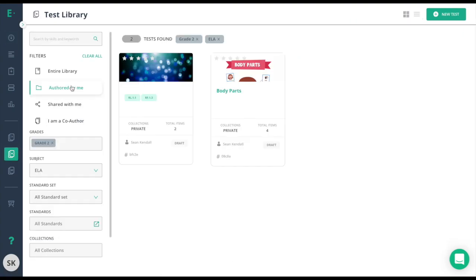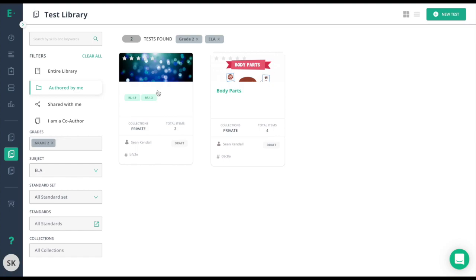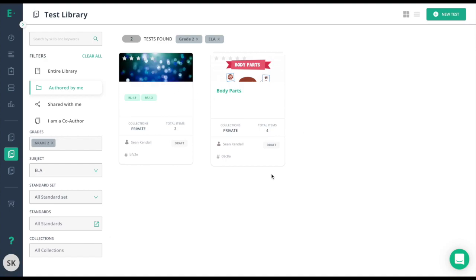I'll go to authored by me to find my assessments. If you do not see your assessments here, you might need to clear all filters to make sure that all of your assessments are showing up.